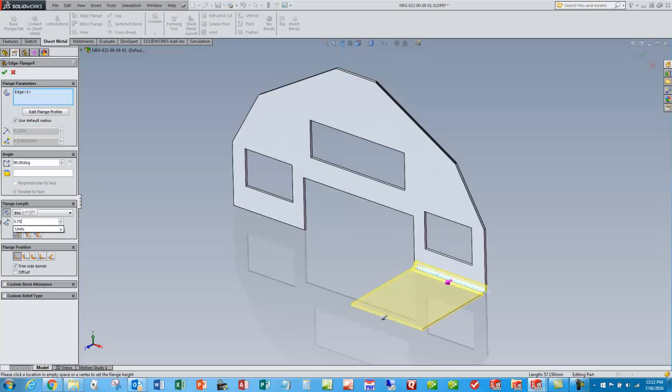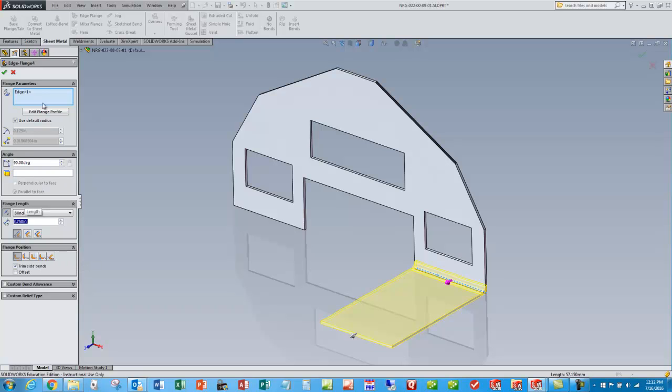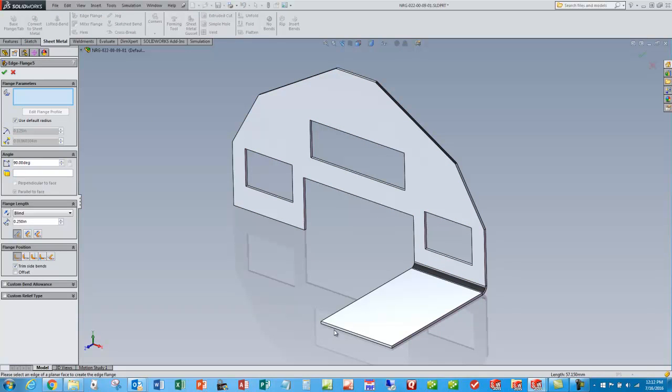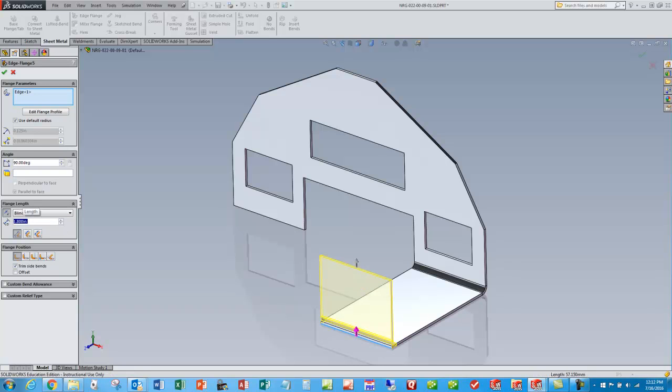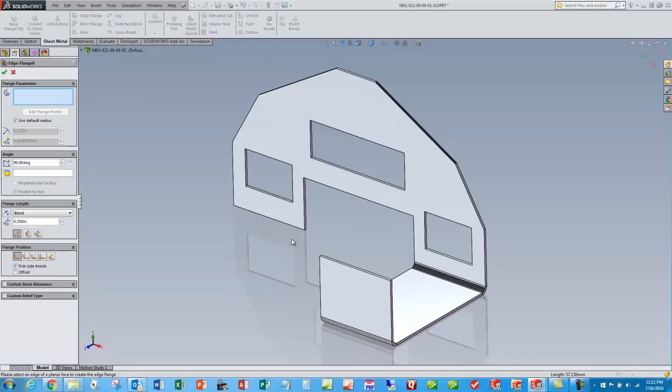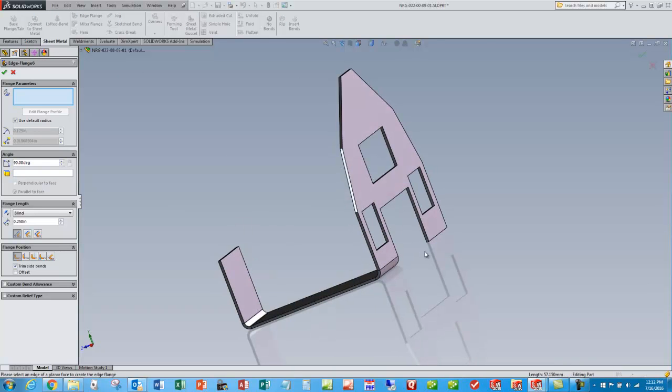I'll leave the defaults and change the angle and say okay. And I can continue that, pull a couple more flanges. Edge flange, grab the bottom edge, click and click, make that 1.8, okay. And we'll pull one more over here to complete all the flanges on this particular part.